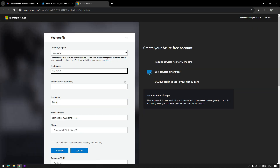You will be redirected to this page where you need to enter different information about you, including your home address and phone number.